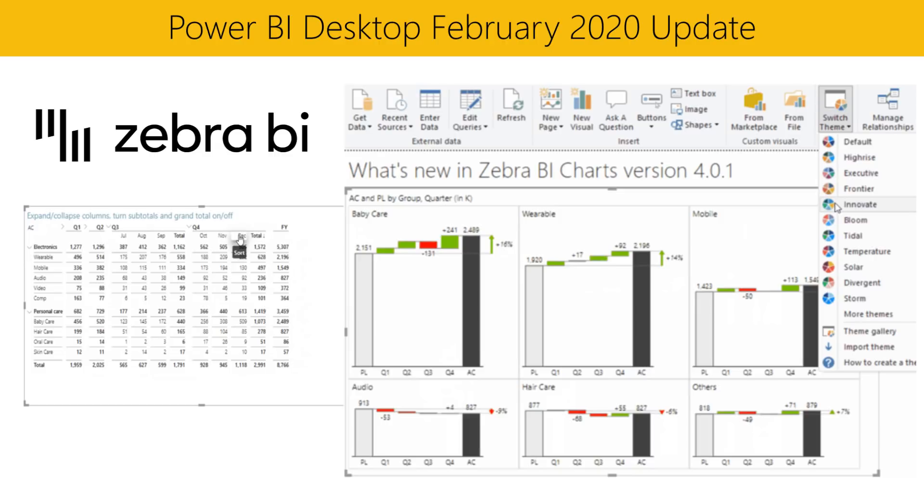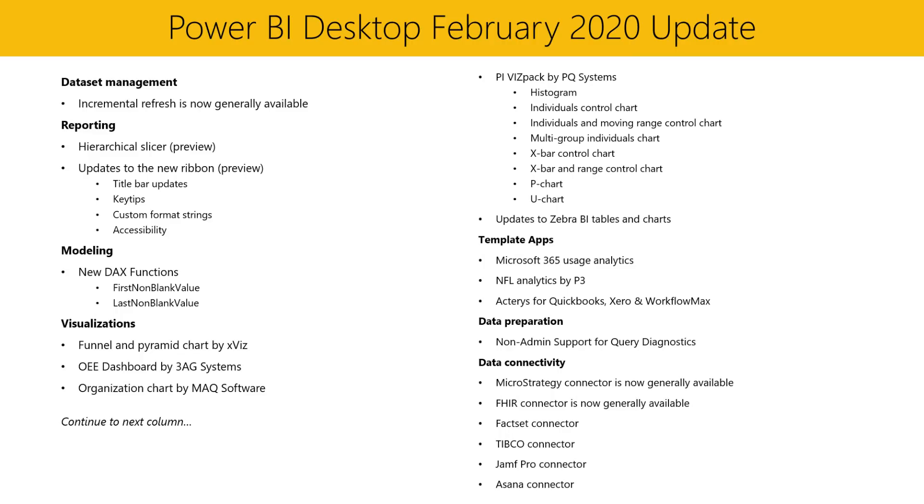In December, we announced the new Zebra BI Tables and Charts custom visuals. Recently, they just announced several new updates to those visuals. So be sure to update to the latest version to take advantage of the new improvements. If you want to learn more about any of these custom visuals and updates, be sure to check down in the description for the download links, as well as links to video demos for these visuals.